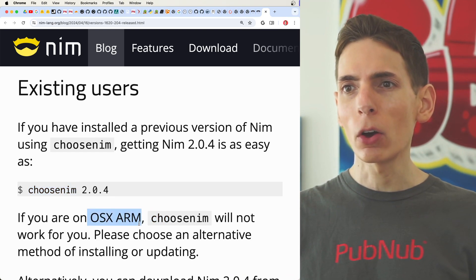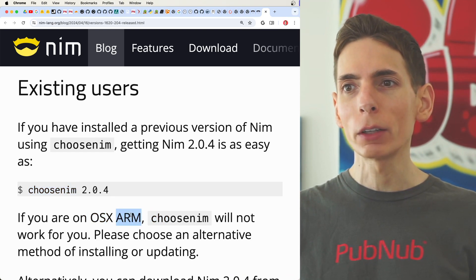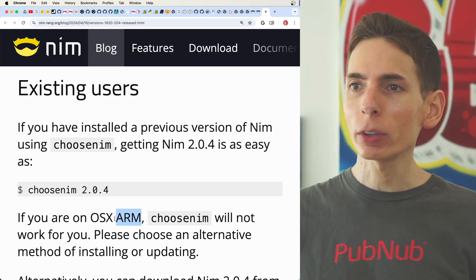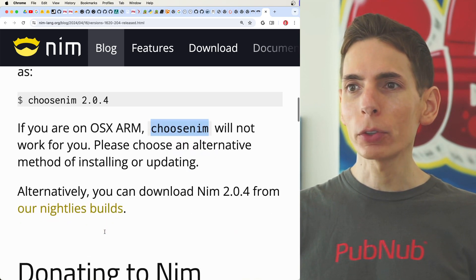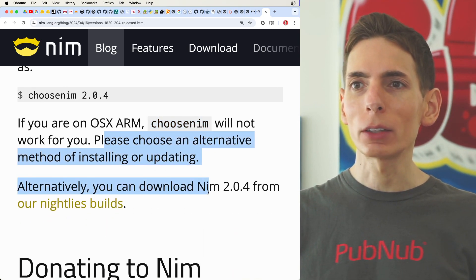But also, if you're using ARM on one of the new Apple Silicon, ChooseNim will not work for you. So you have to just manually install it.